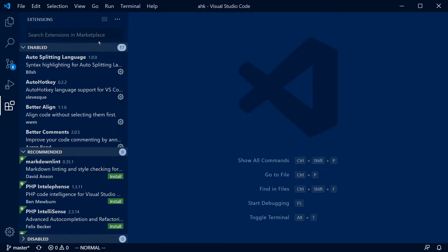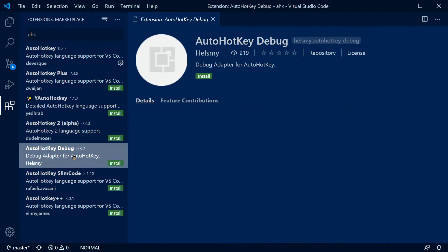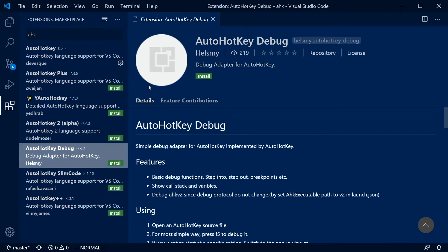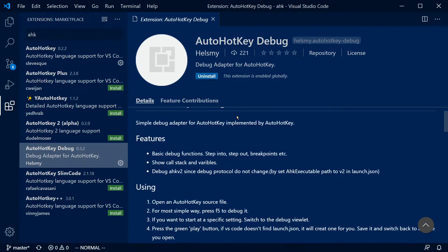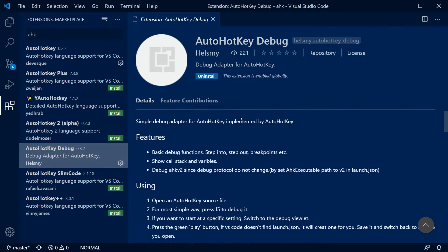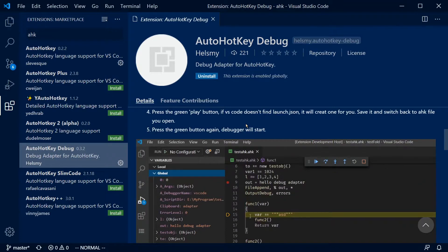I am so excited for this VS Code extension. It's called AutoHotKeyDebug and it was just released about a month ago. It does exactly what you would hope this thing would do. It adds built-in AutoHotKey debugging support to VS Code. Let's jump in and find out how this thing works.